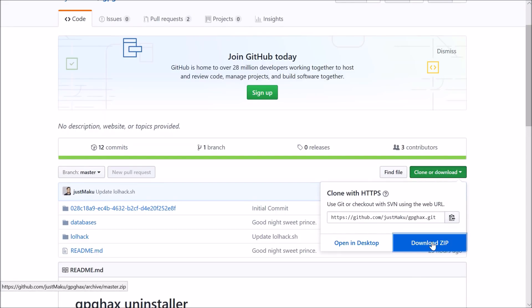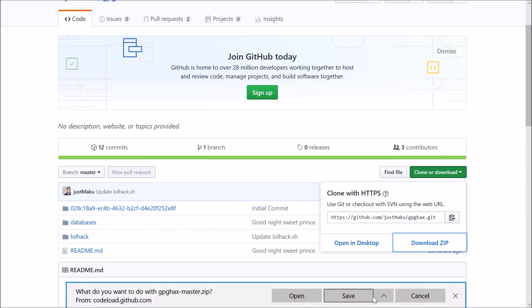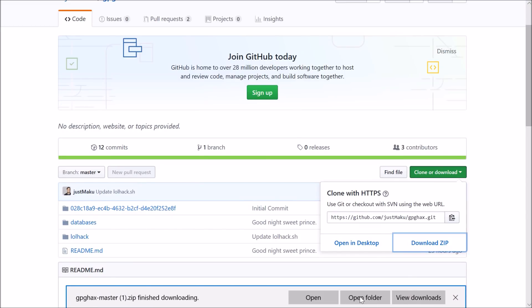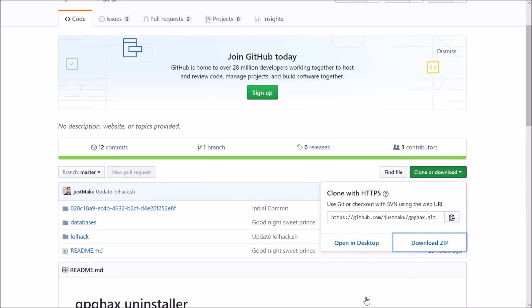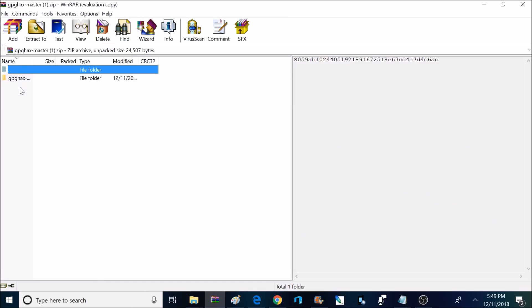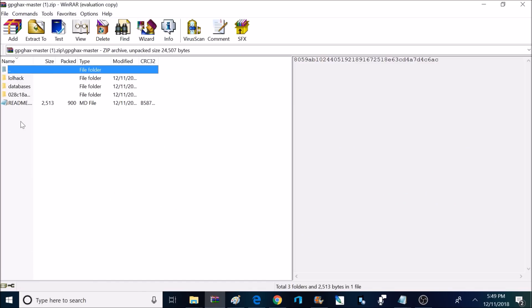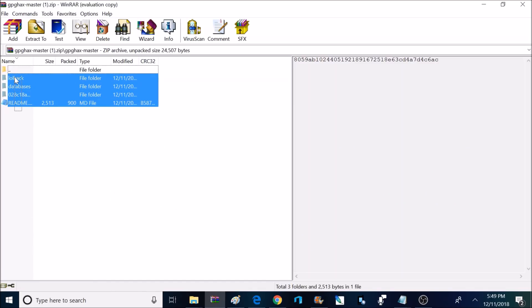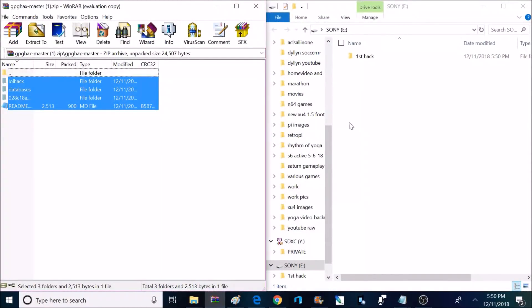Now it's time to download this. If I click on that green box I can download it as a zip file and save it to my computer. Once it's done I can open that folder — it should be in a zip archive format. Inside the GPG hacks folder are all the contents that need to be put on a USB flash drive. The flash drive needs to be USB 2.0 formatted with FAT32, and you want to make sure to rename your flash drive to 'SONY' in all capital letters.